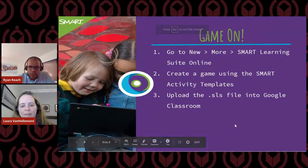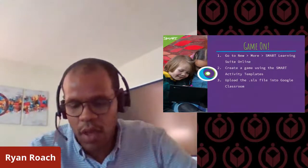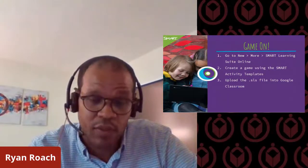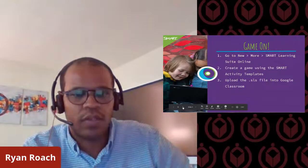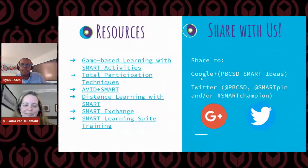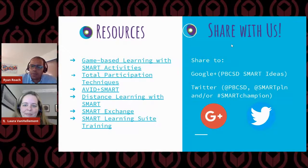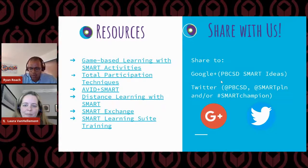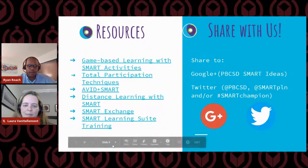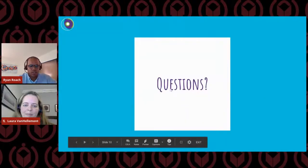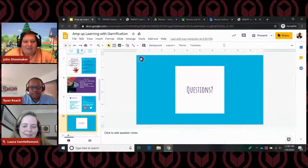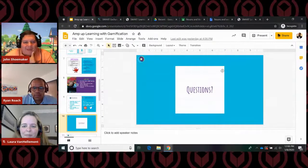To quickly recap: everything starts in your Drive — go to New > More > Smart Learning Suite. Everything saves in your Drive, you're able to share things out with colleagues, and you're able to easily put it into your Google Classroom. Please share your work in either the Google Plus community or the Twitter community. My colleagues will be dropping that information into the chat.